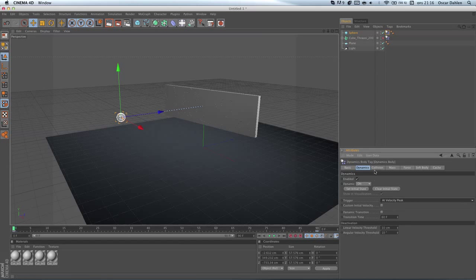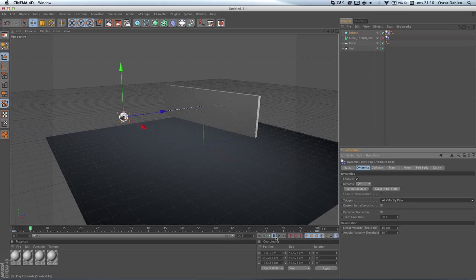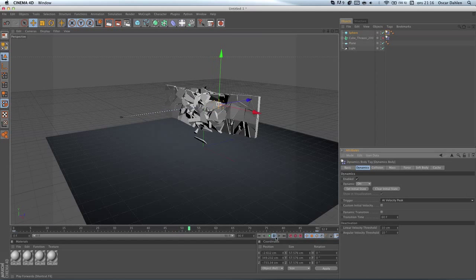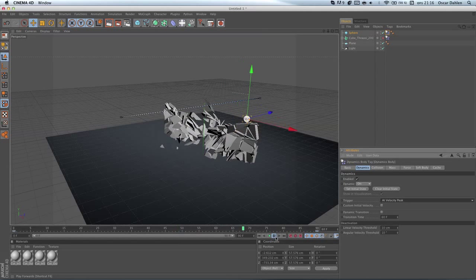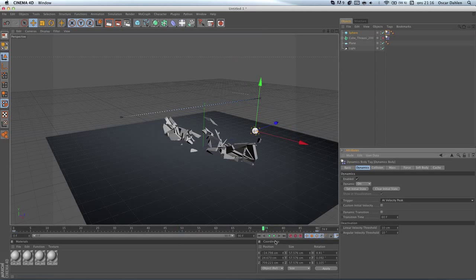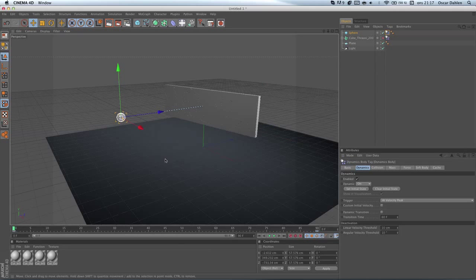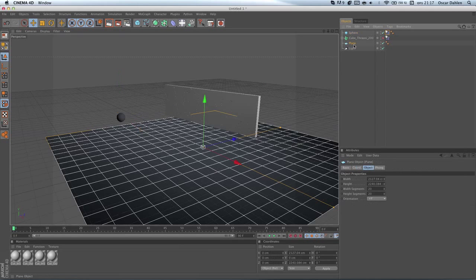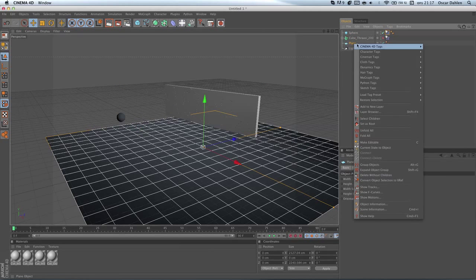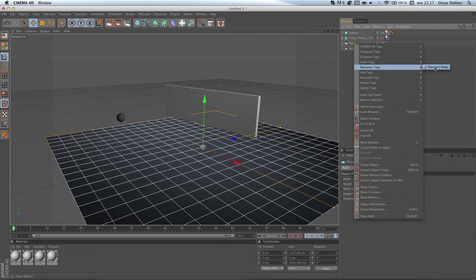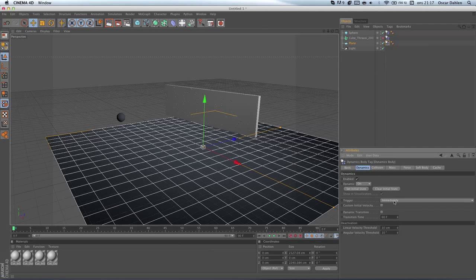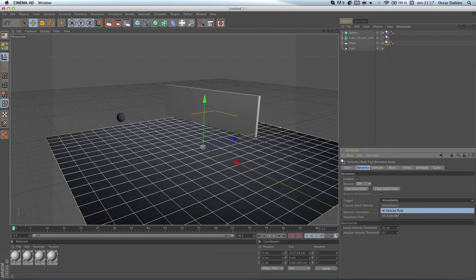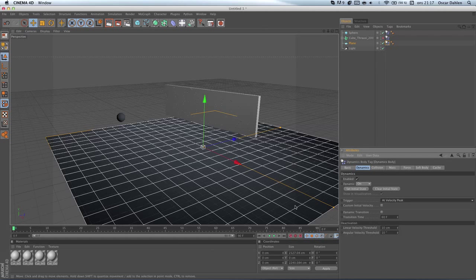So right now it's a pretty good start to this. As you can see right now, it doesn't really look that realistic, and the pieces go through the plane. So what we're gonna do is apply another dynamics tag to the plane, and we're gonna go to dynamics on that one too, and set the trigger mode to at velocity peak. And that pretty much makes it a solid plane, so nothing can go through it in animations.